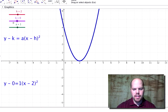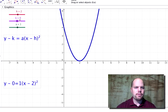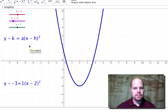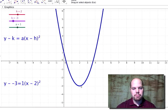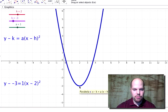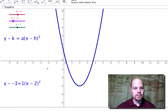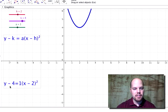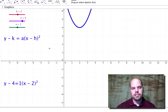Now let's move the k value. If I bump it to zero, look where the y value of the vertex is. If I bump it to negative one, negative two — in your equation this would look like y plus three, but that vertex for the y coordinate is down at negative three. So if I make it positive, y minus four is what it looks like, because the k value is four, and y minus k means k is four, which puts the y value of the vertex at four.